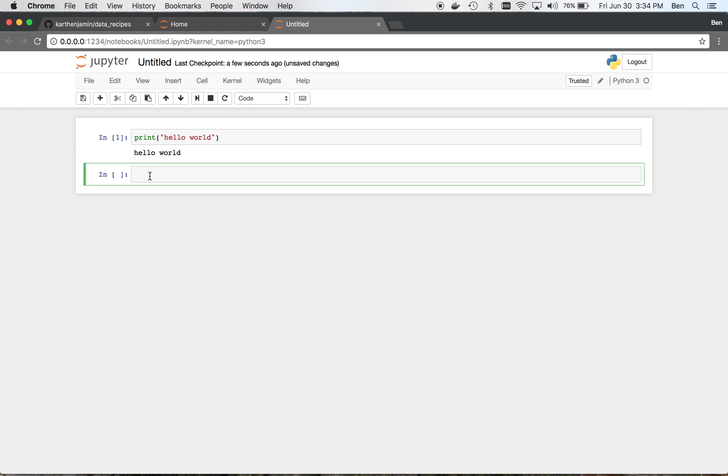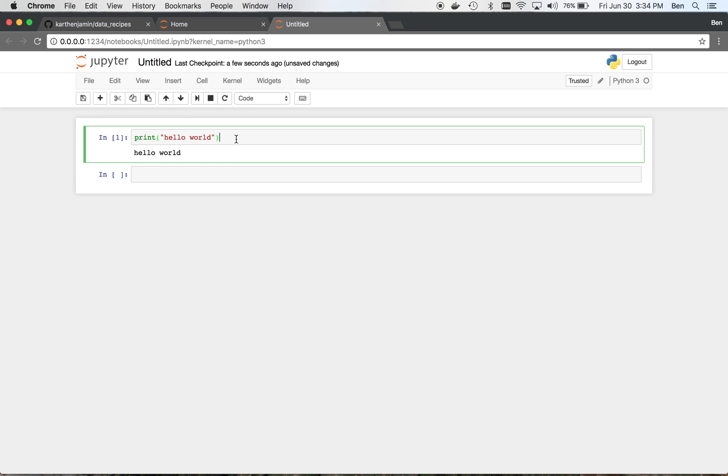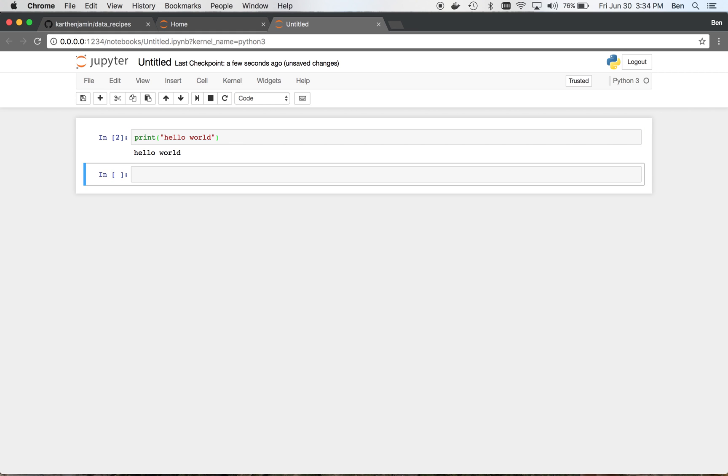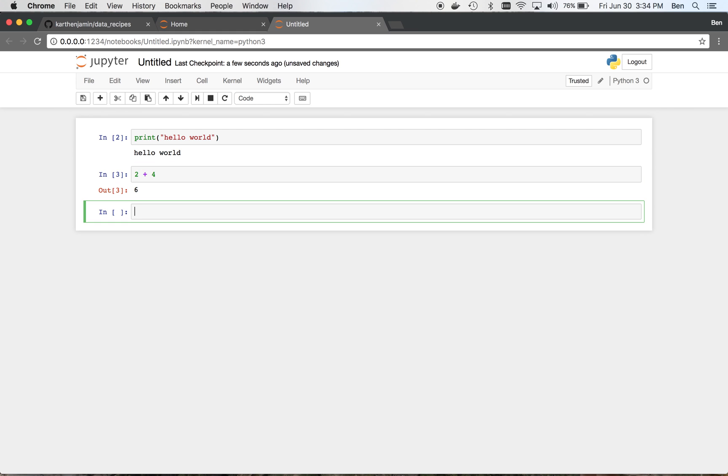And so now you'll notice there's a new cell. Whenever you want to actually run a cell, you need to hit shift enter. And you'll notice that this actually creates a new cell underneath it. So in this cell, I can do things like 2 plus 4. And that's going to be 6. So there's the output. And it makes a new cell.